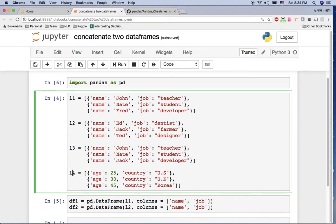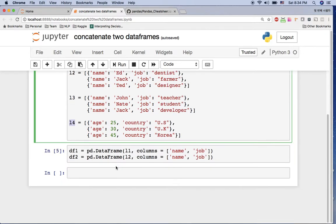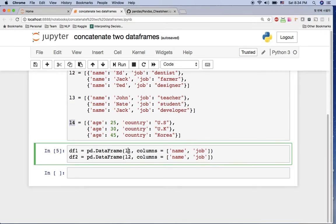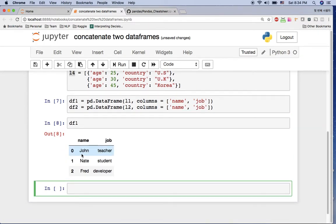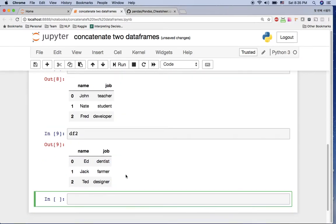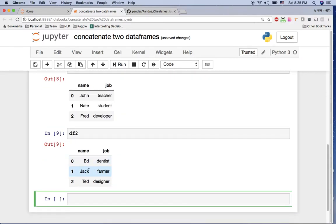For the first one I'm going to use two lists, list one and list two as a dataframe here. Let's briefly look at how dataframe one looks like. It has three rows: John, Nate, Fred. And for df2, we have Ed, Jack, and Ted. Looks like we have the same column names: name and job.